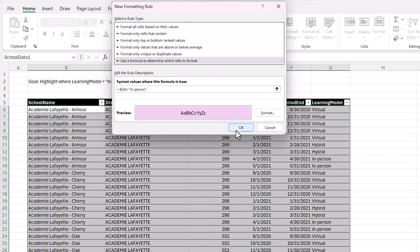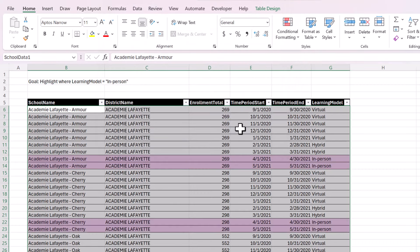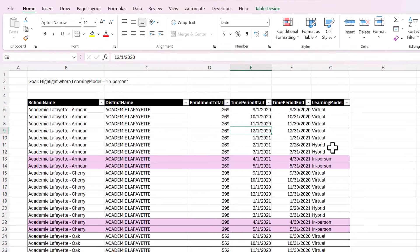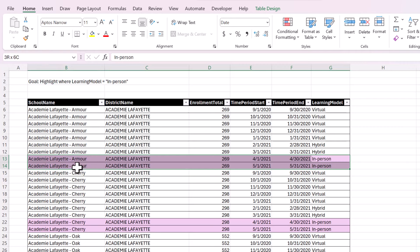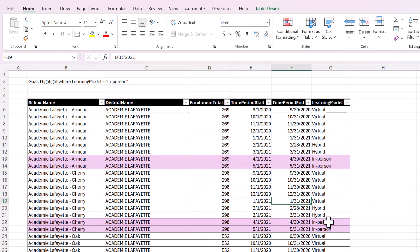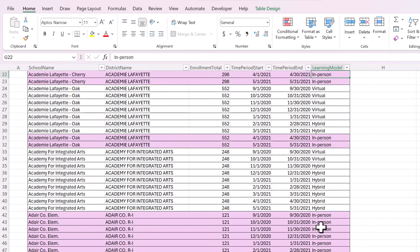Okay, now we can click okay. And you can see that it definitely worked. We've got the in-person rows highlighted, and the virtual and hybrid rows are not highlighted.